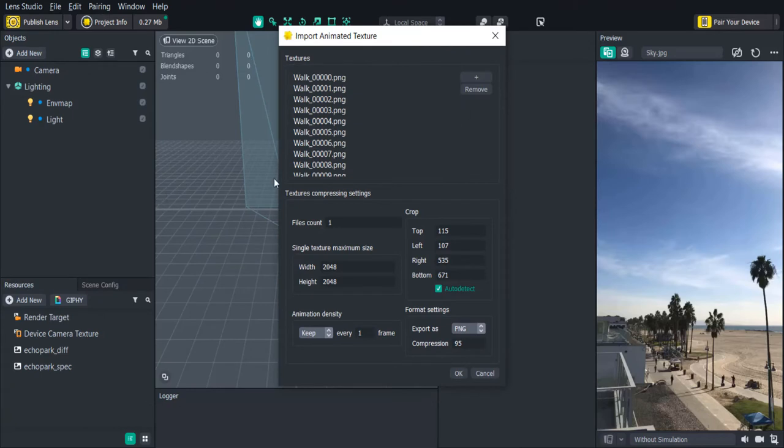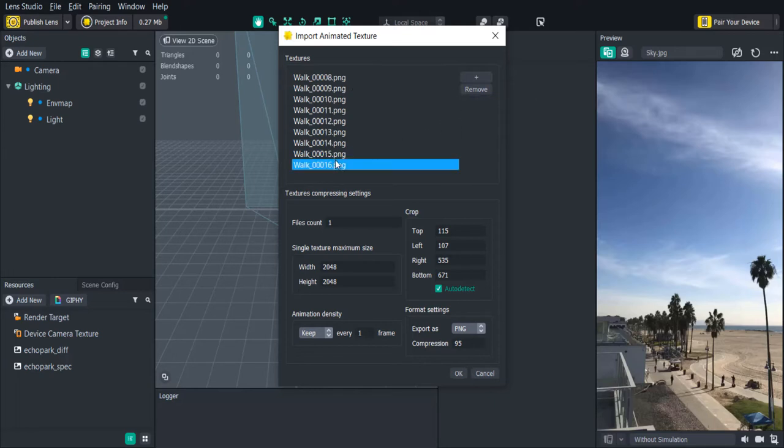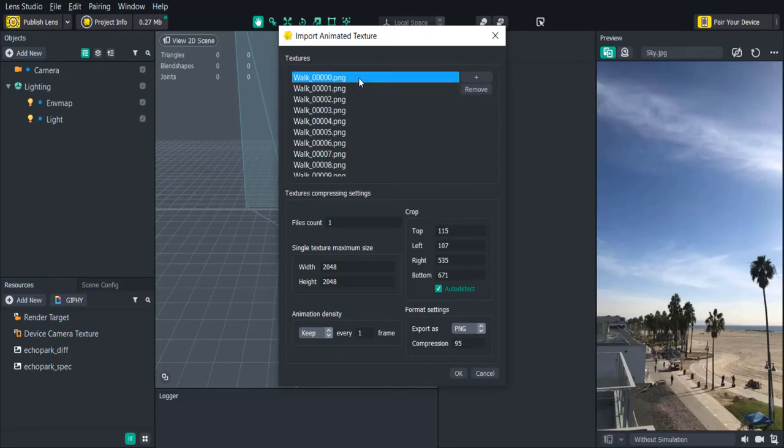On the top you'll see a list of all the textures we have in numerical order. This is a good way to glance quick and make sure that we have everything and didn't accidentally import too many. In the texture compression settings you'll notice that we have file count. This is defaulted at 1 meaning it'll create one file texture that combines all of the images.